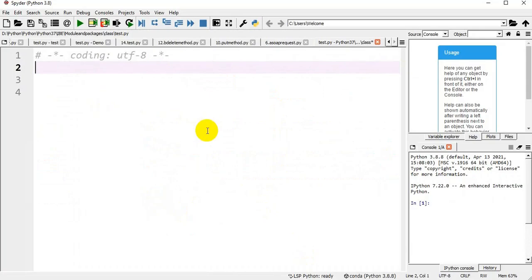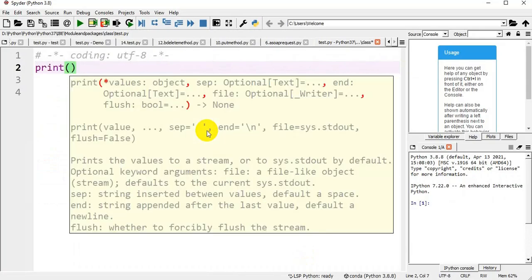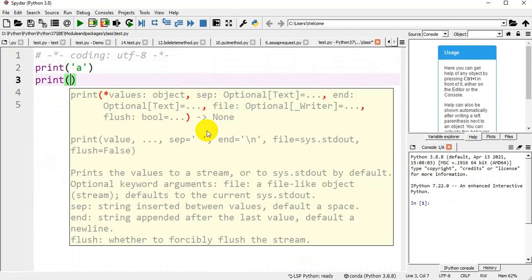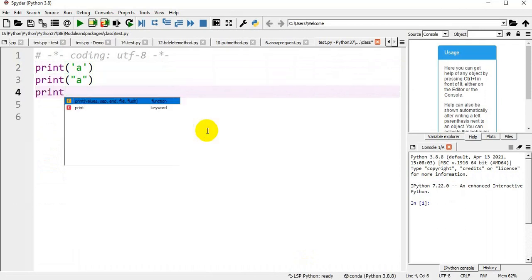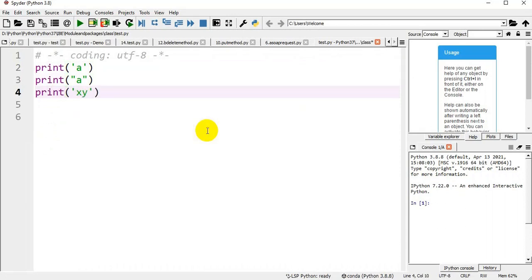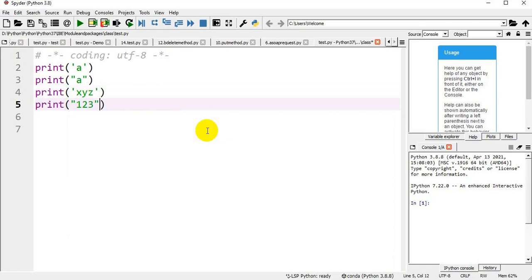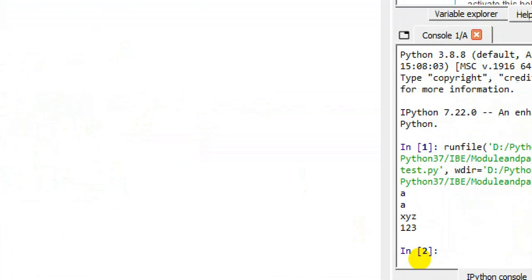In the demo: print 'a' with single quotation mark, print 'a' with double quotation, print 'XYZ' in single quotation mark, print '123' with double quotation mark — all are valid strings. Let's see with the program and get the output, confirming all outputs are strings.